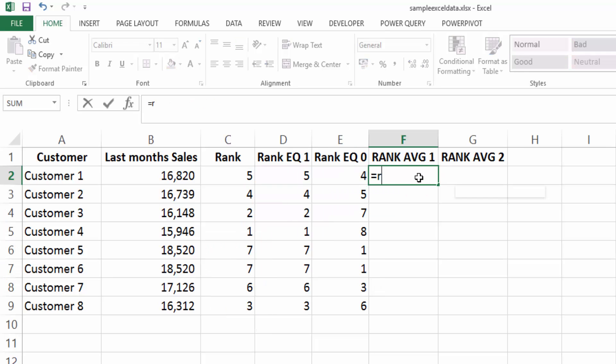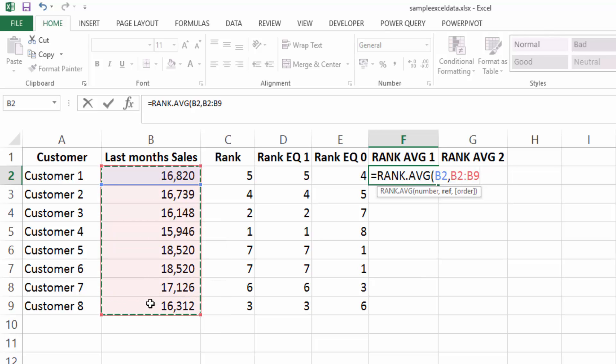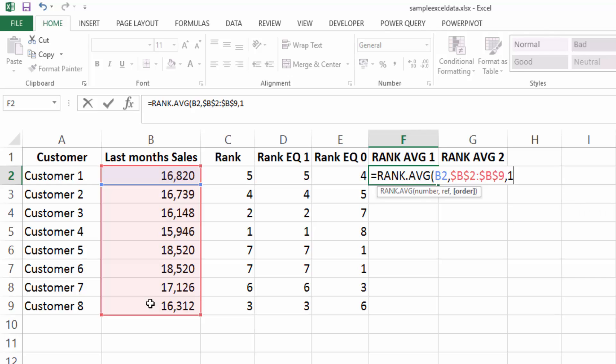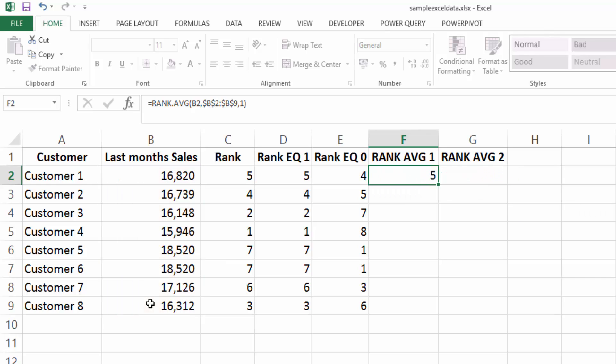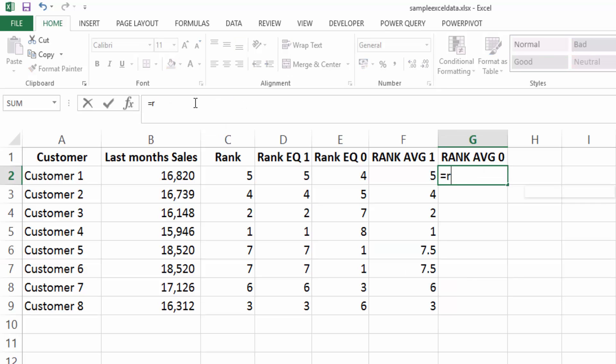Now let's look at the rank average and see what difference the rank average makes. So if we take our number, we then take our reference rows and we will put in one for ascending. And hit enter and we'll fill this down. Now what we'll see is the duplicate values are given an average instead of just given the exact same ranking.